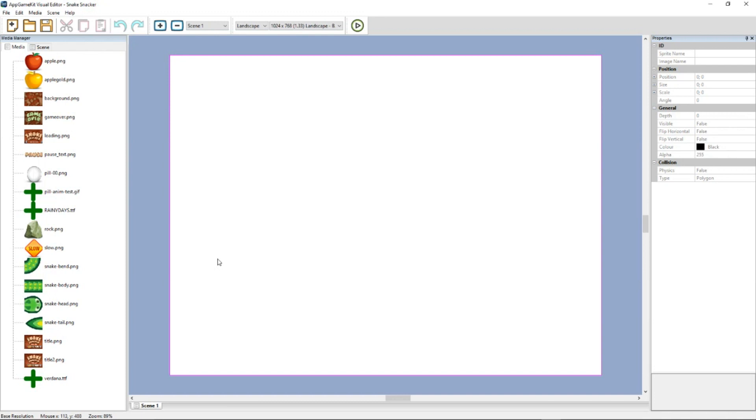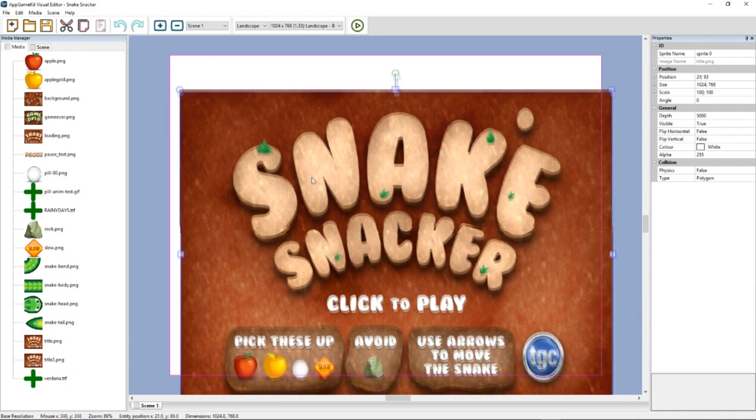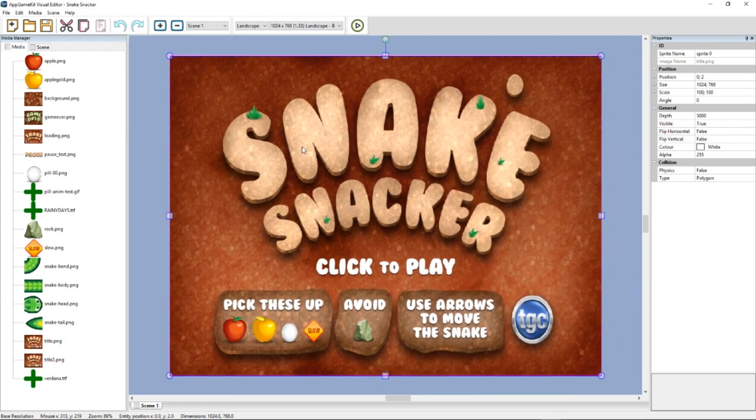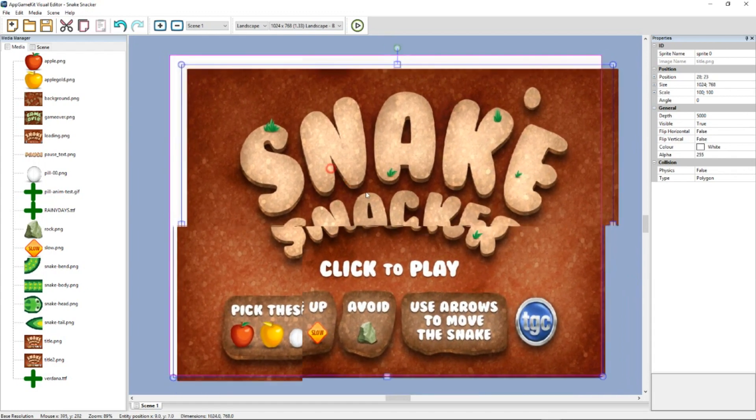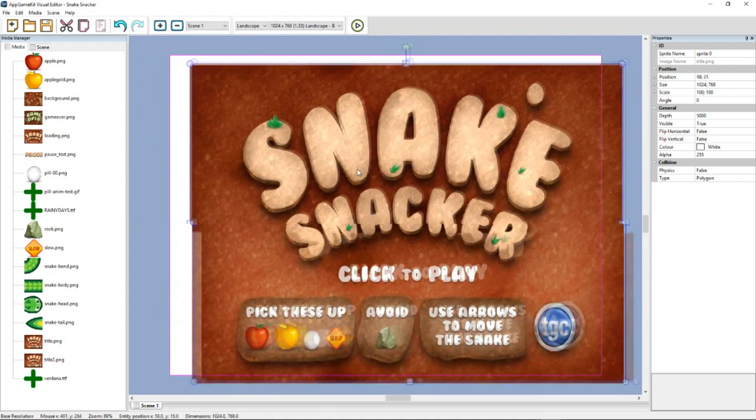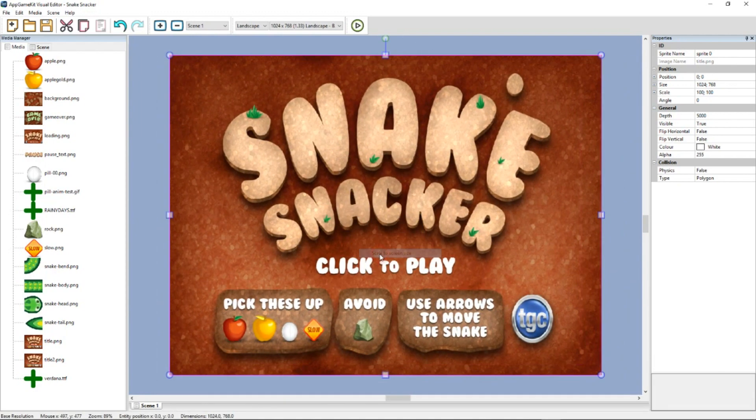The visual editor works in scenes. So this is currently scene number one. This is going to be our title page. So we get the title graphic from the media folder and drop it here. You can see that it fits perfectly because that's the size it was drawn at. We can position it like that or we can just right click scale to screen size and it will fit perfectly.